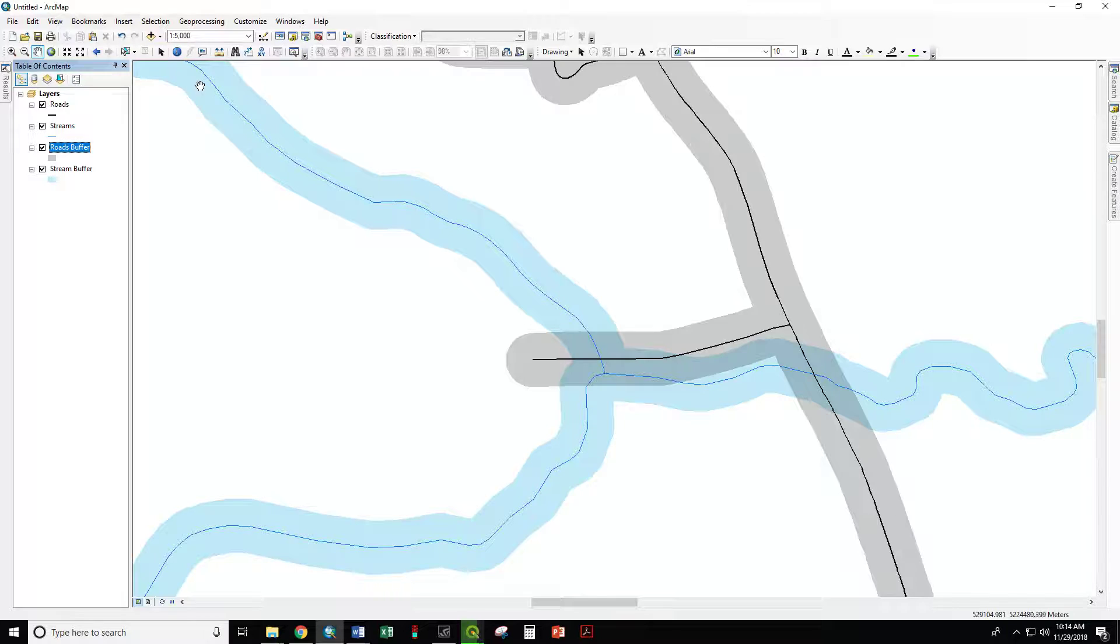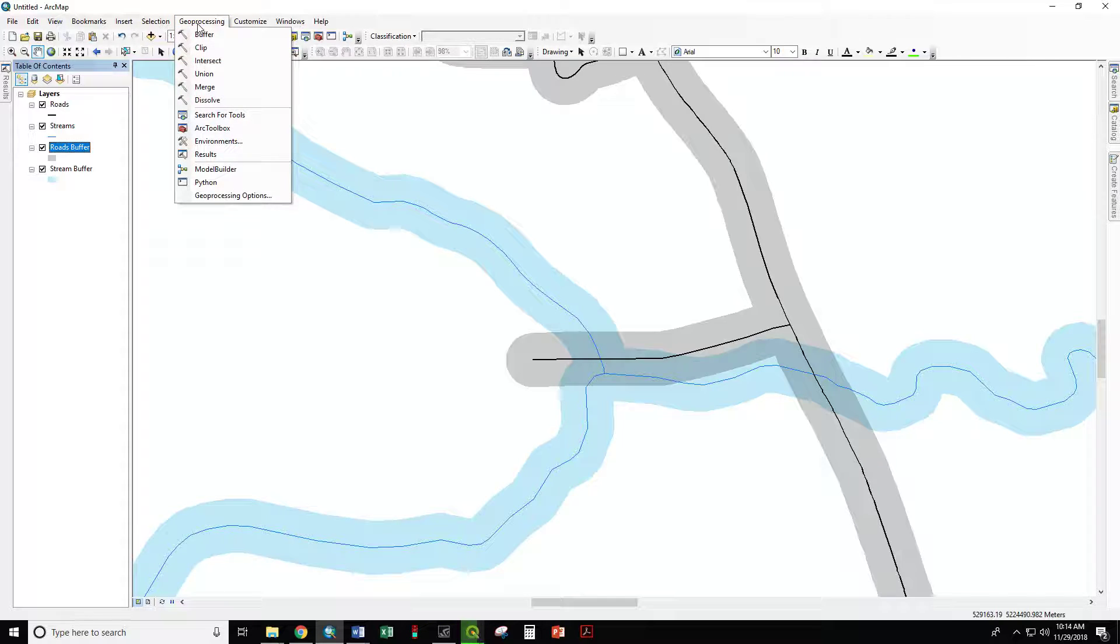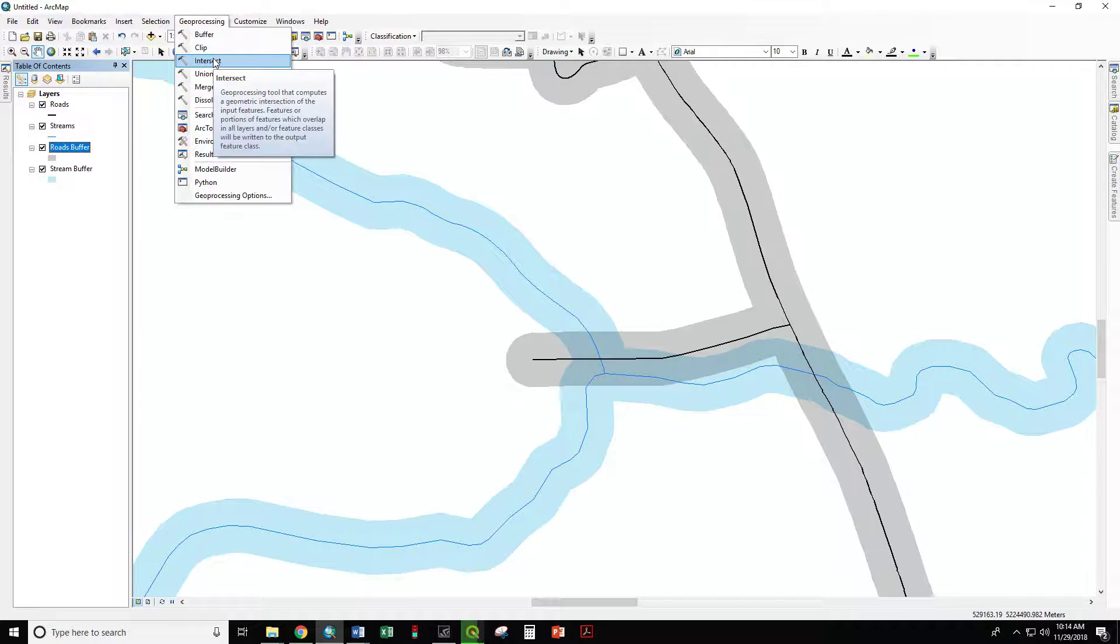We can do that using the intersect tool. That's one of the primary geoprocessing tools. You find it right under the drop-down menu here, intersect.